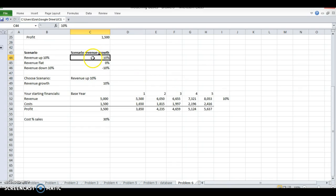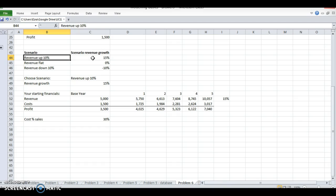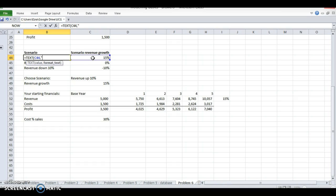Even more manager-safe is what happens if I change this to 15%. Well, this still says revenue up 10% but the scenario growth is 15%. So I want this to reflect the actual rate. I'm going to do equals TEXT with that value and I'm going to put it in a percentage format.